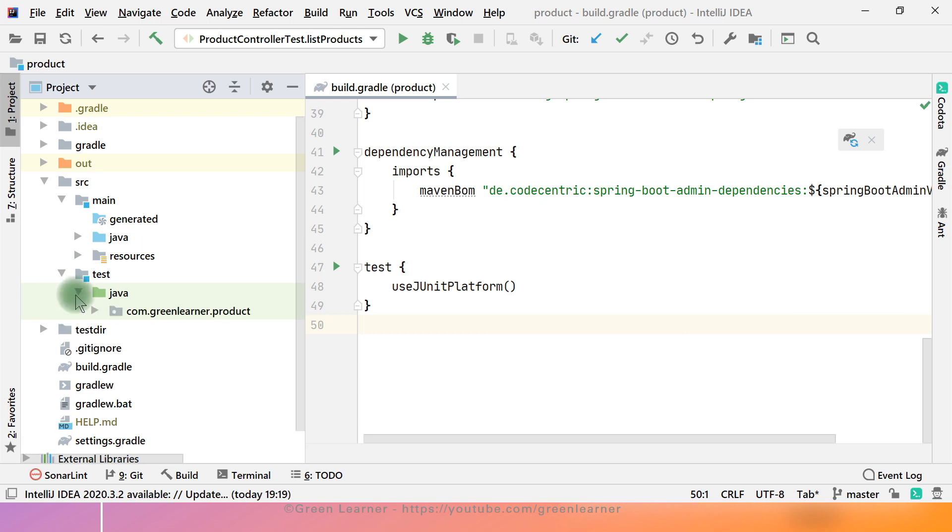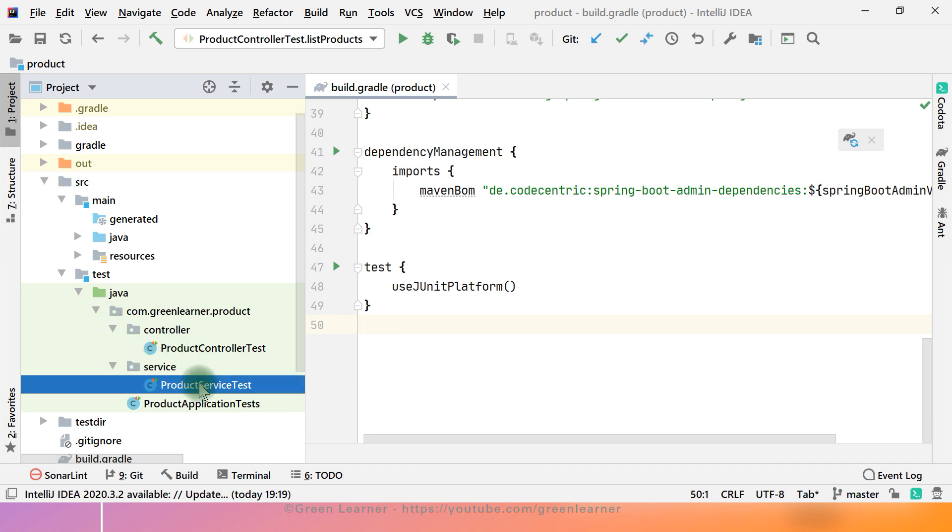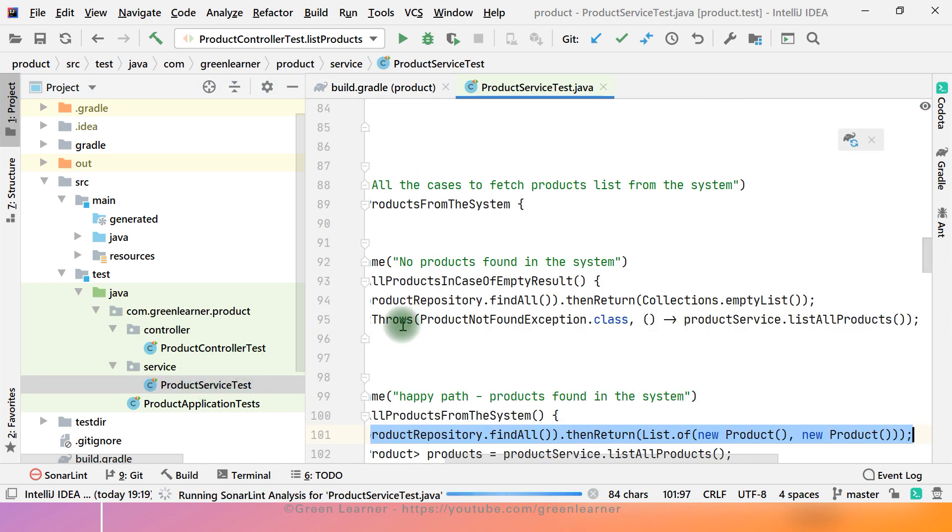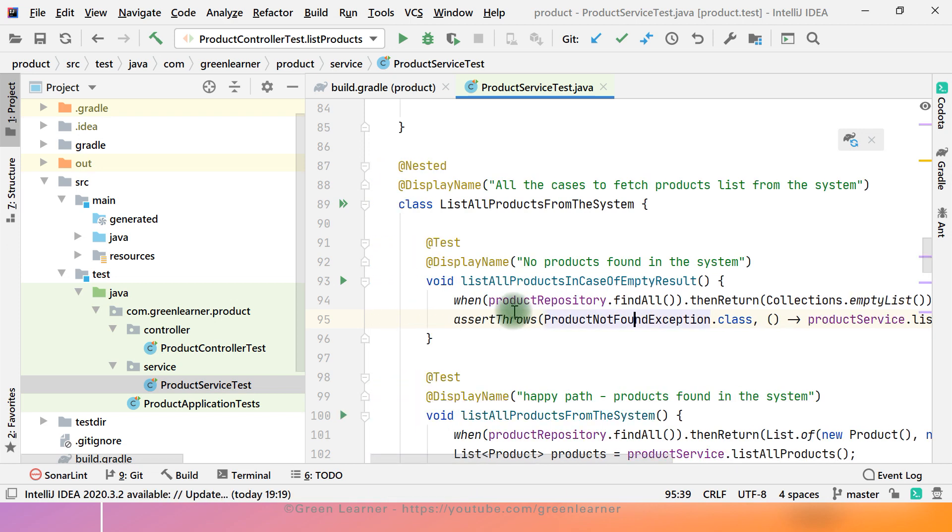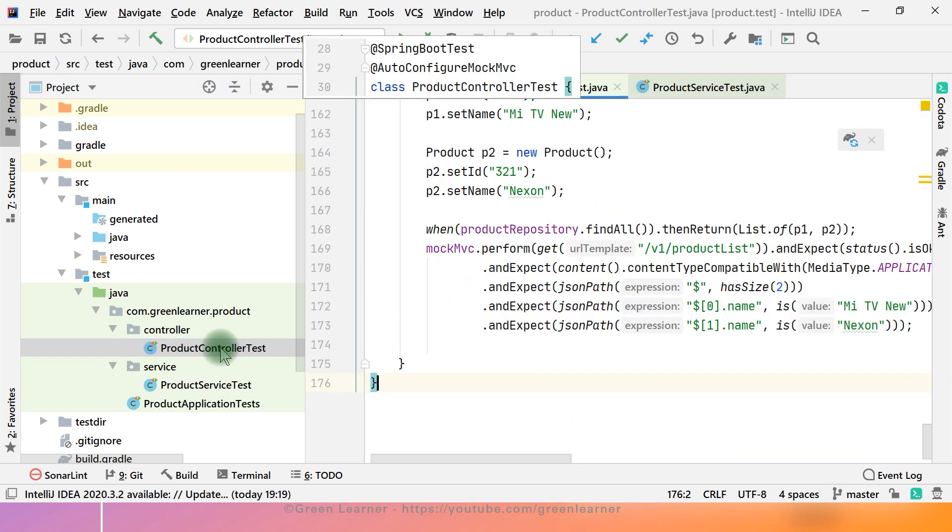This is the product microservice test files that we have written. Controller where we have written the integration test cases, service where we have written the unit test cases. These are the real time use cases that we are thinking that user is going to perform. These integration and unit test cases are supposed to cover the real time scenarios so that when user is hitting it, there is not any unwanted use case occurring to our service. That is why we write the test cases.